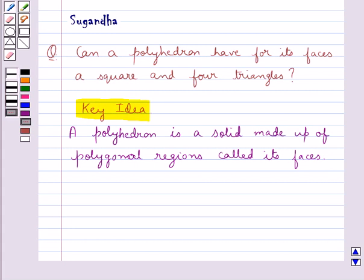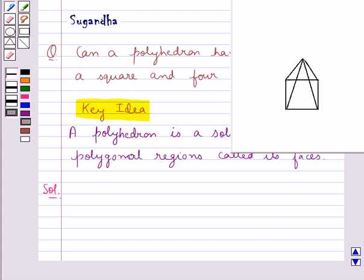Let's move on to the solution. Let's have a look at this figure. As you can see in this figure, this is a square base.